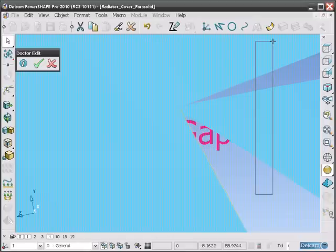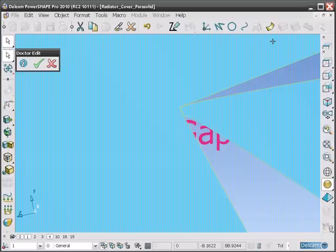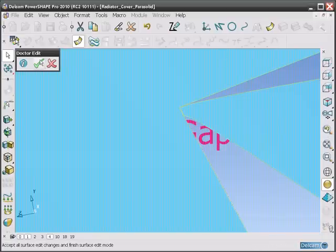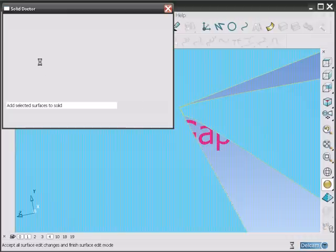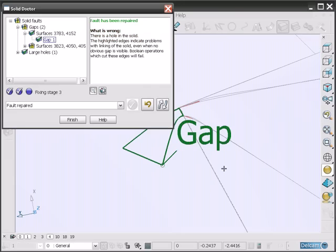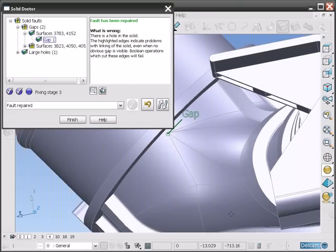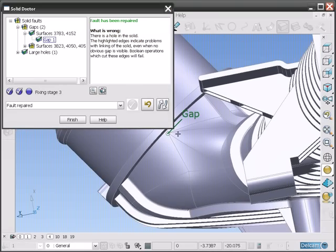Remember that the surfaces need to be re-selected. So pick the two surfaces, click the tick icon, and those two surfaces are now sewn back into the main solid. And that fault has been repaired.